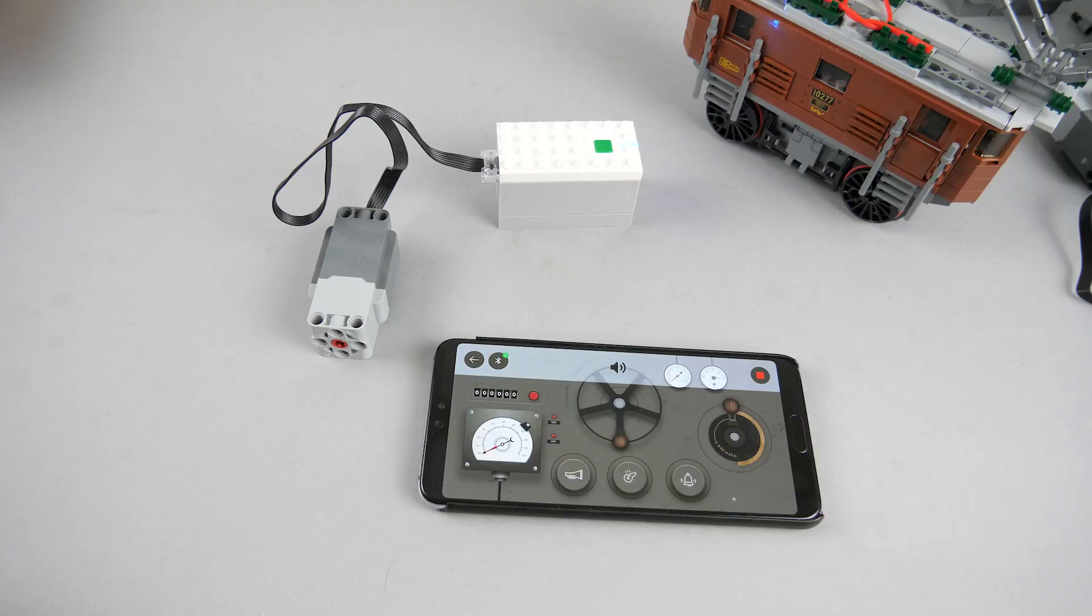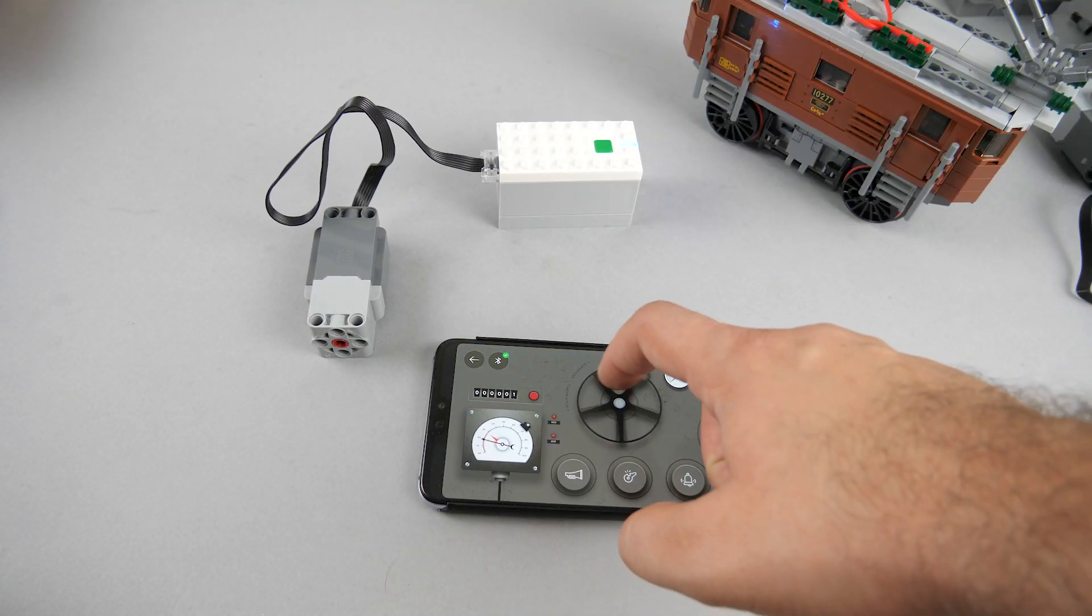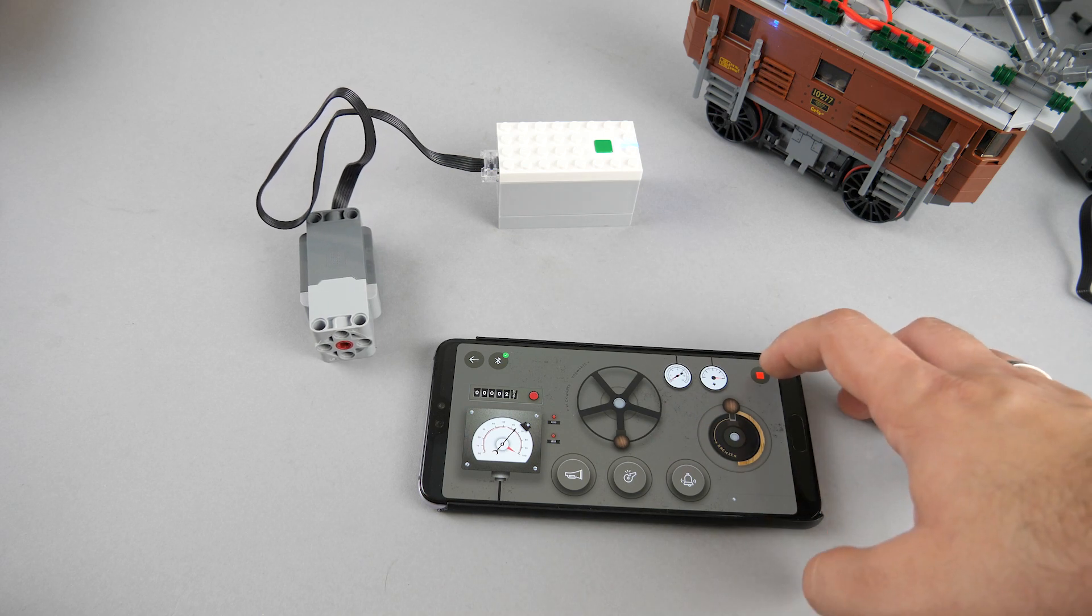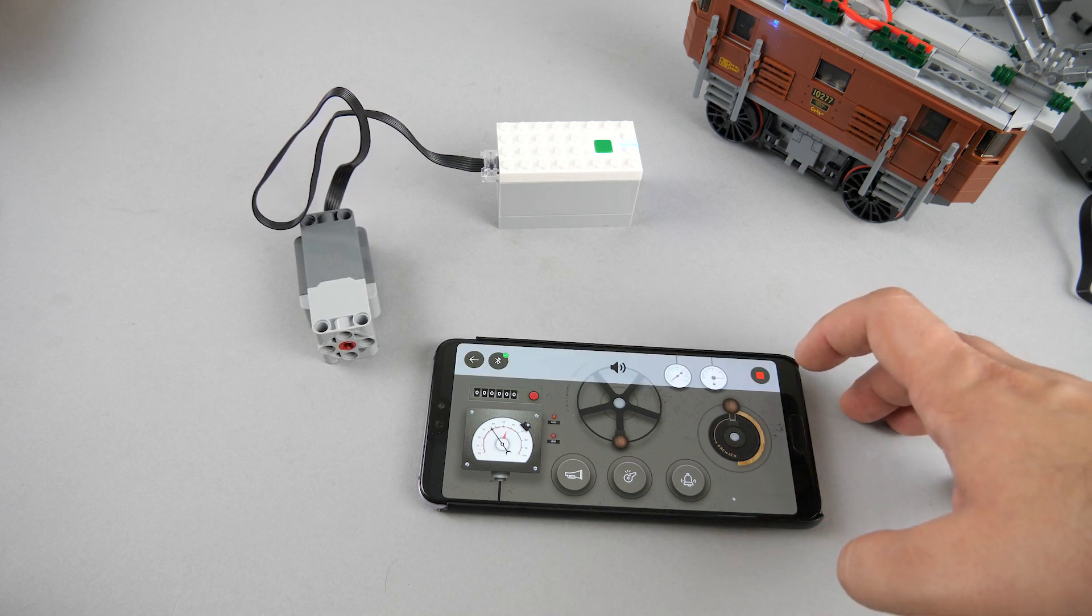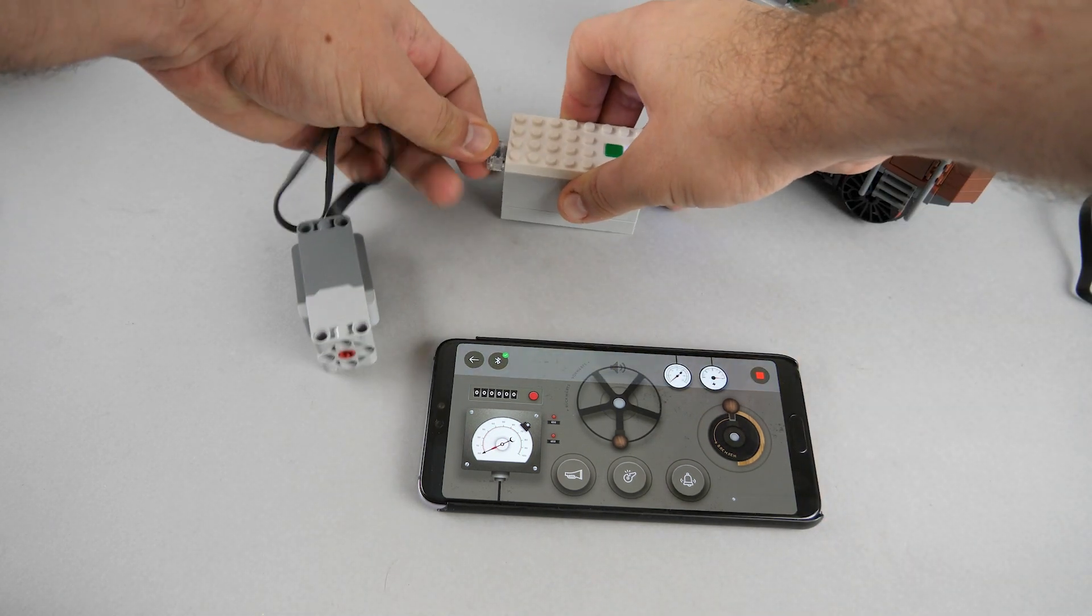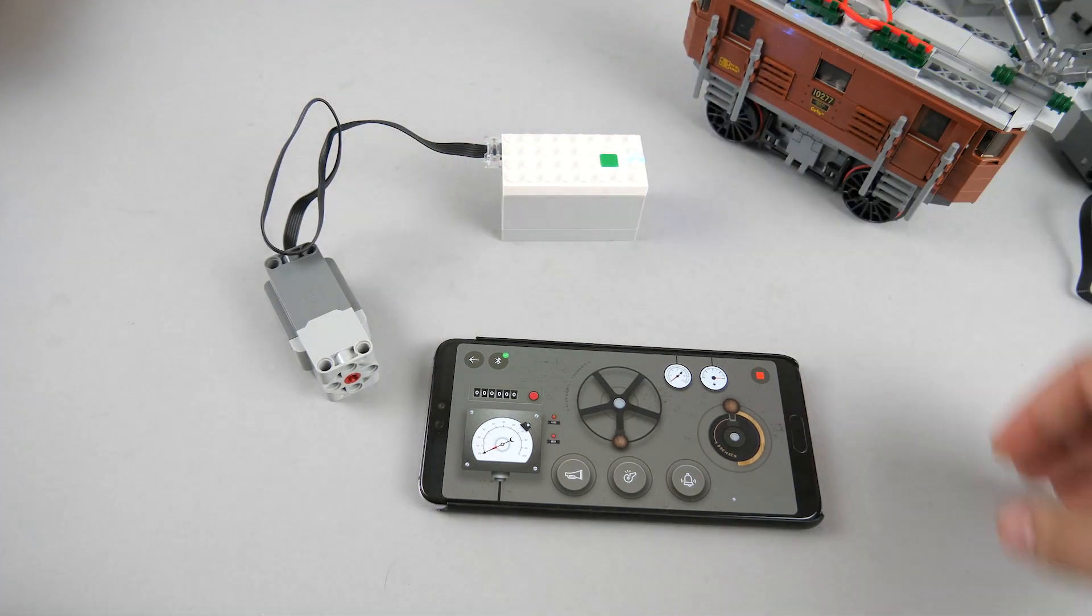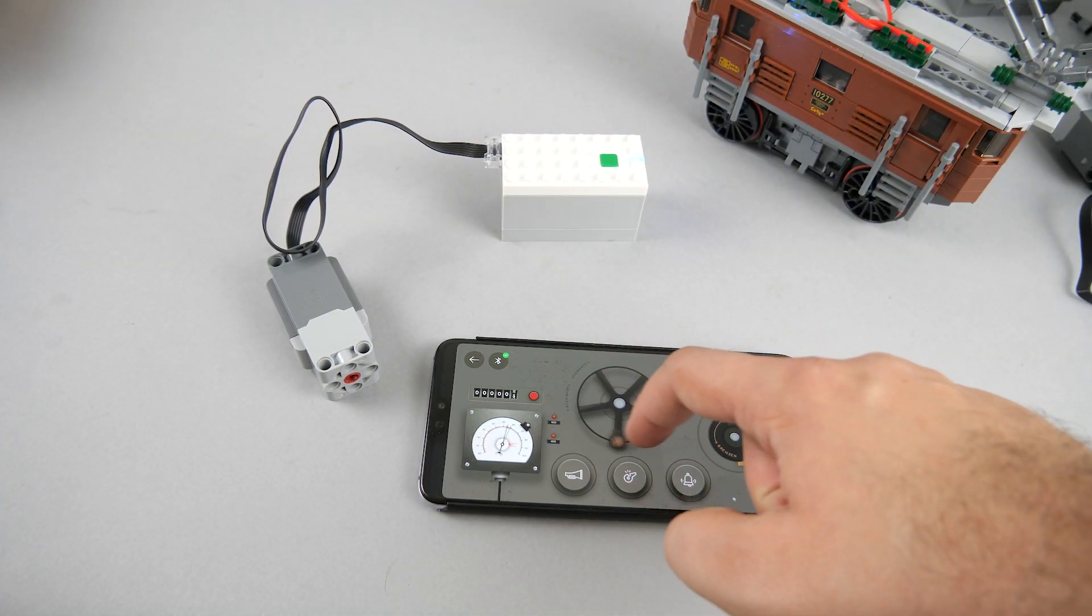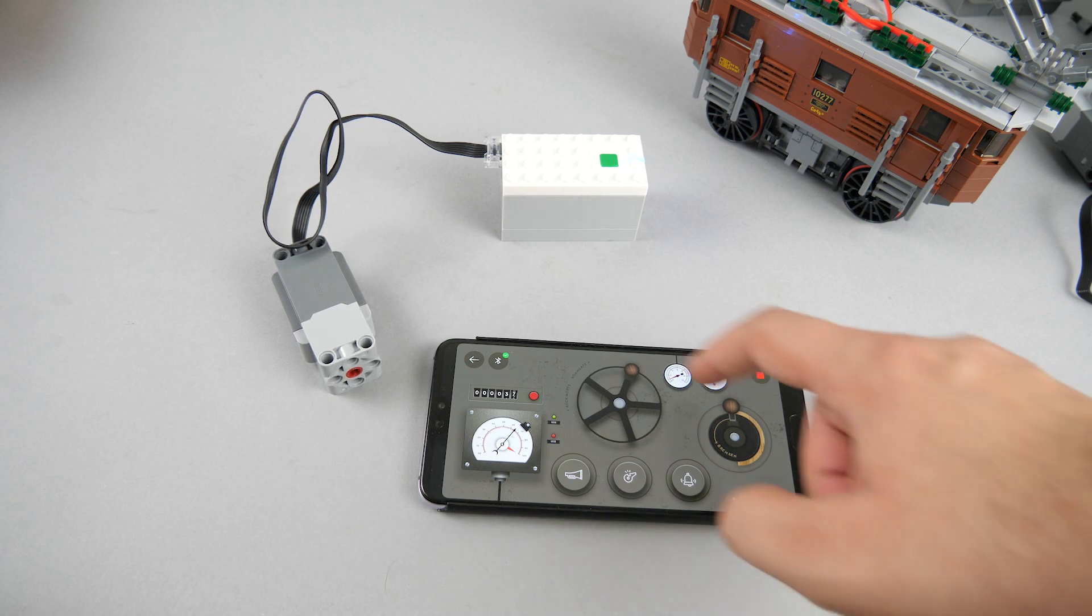So officially, the profile works with the AAA hub and the Technic L motor. The other train profiles were very picky with the connections, only working with the motor plugged in the appropriate port. Apparently this one is less strict - the motor works in both A and B ports.